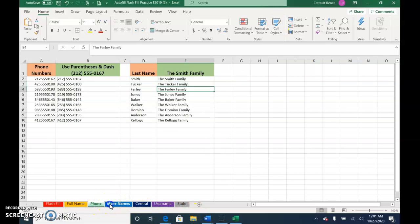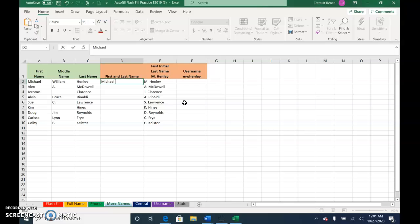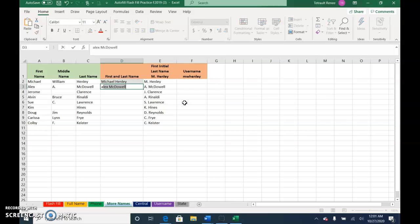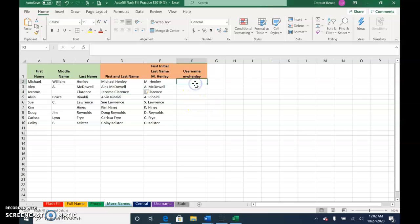The next one is more names. In here I want just the first and last name, so Michael Henley. When I start Alex, done.